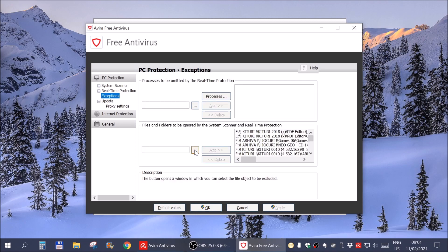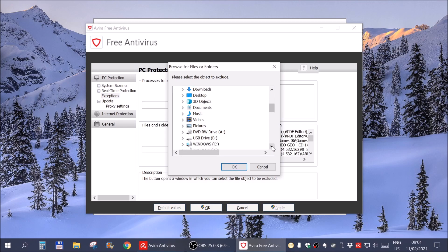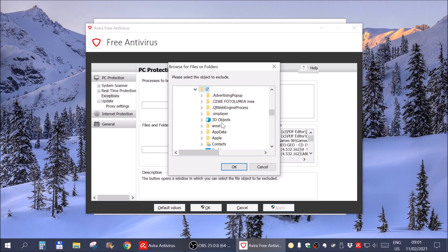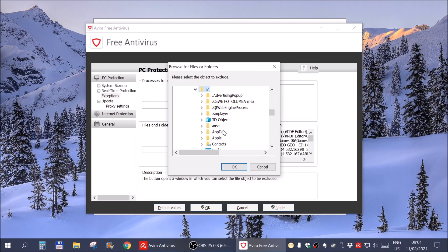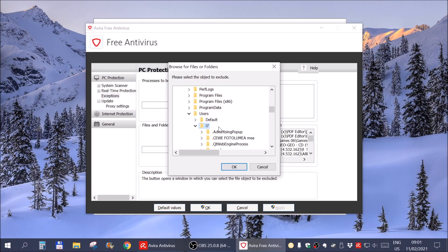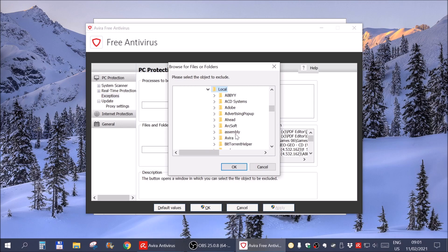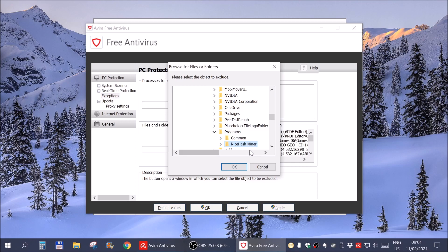And in theory you are searching for your particular folder. This folder for the miner that I'm using is in my C drive, users, i7, because that's the user that I'm using. App data, that's what I was not seeing, local, programs, and NiceHash miner.